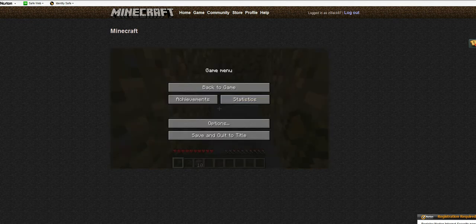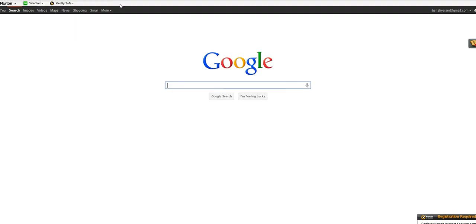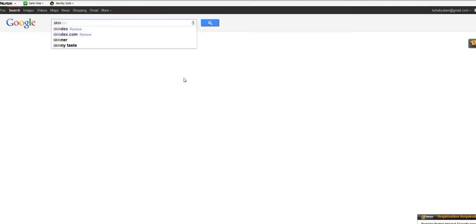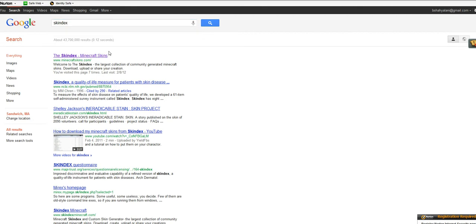What you want to do is just go to Google.com. Then you want to type up Skin Dex. And if it doesn't show it for you right here, just click Enter, obviously.